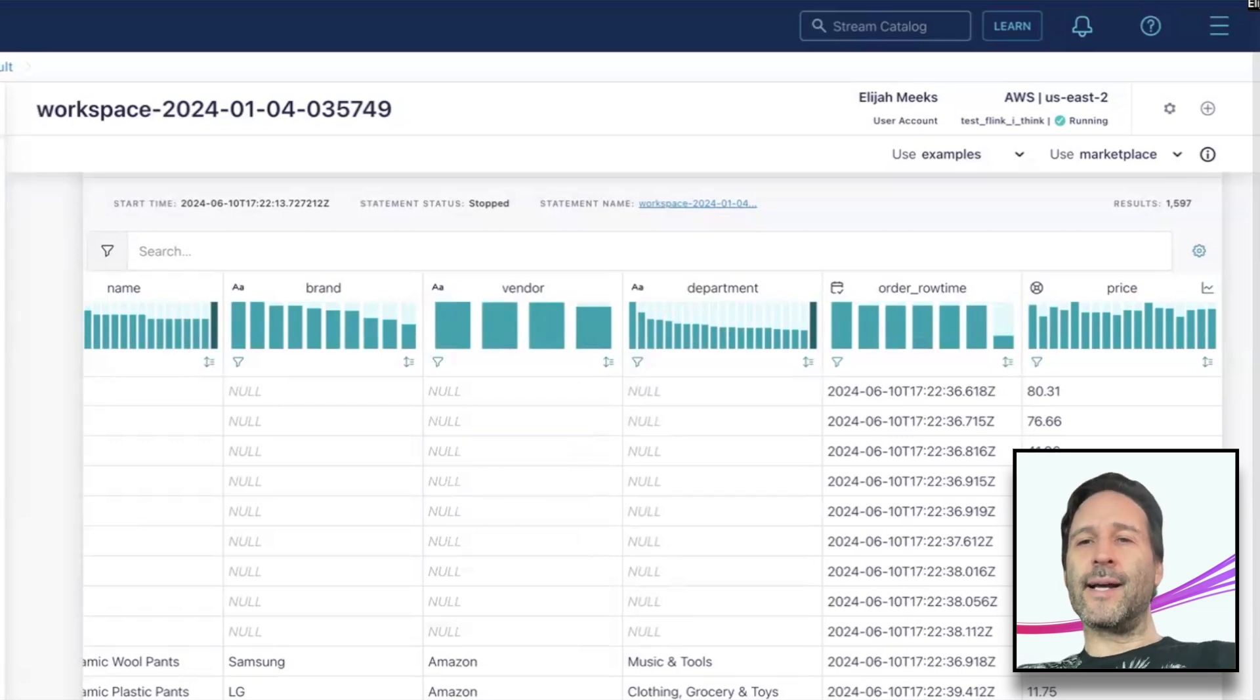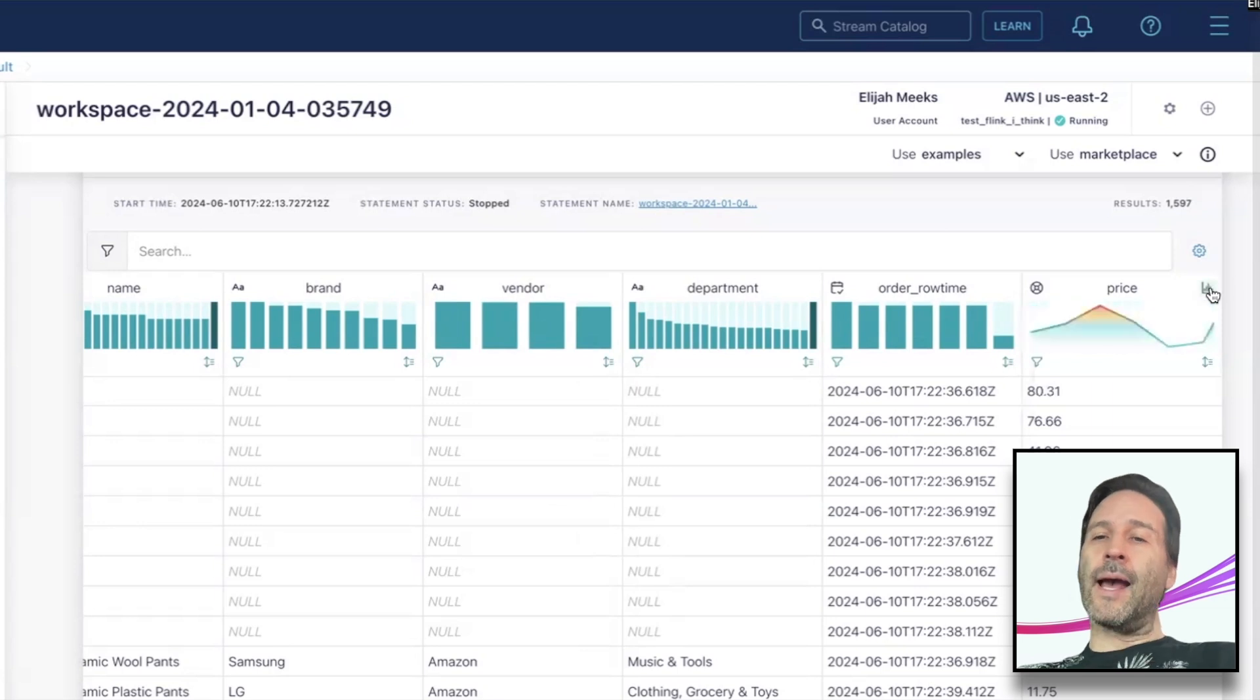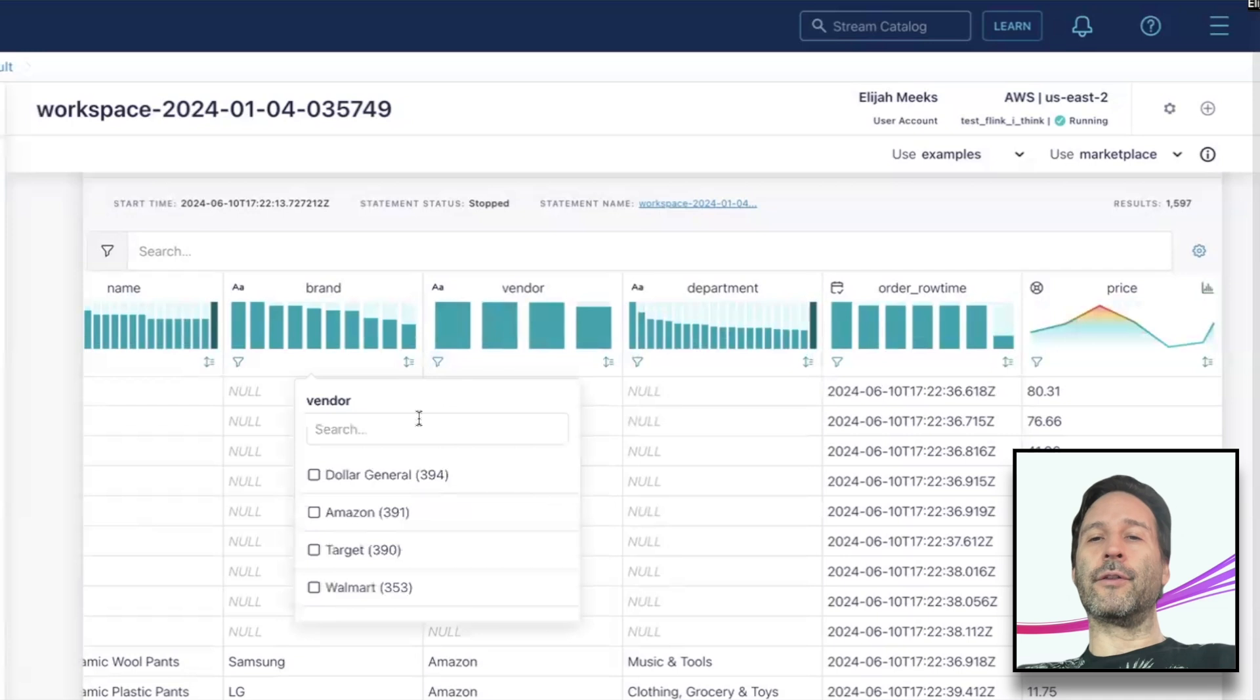a time series representation of the average value of a column over time. As you might expect, this is only available on numeric columns. Clicking the time series icon on the chart will switch it over.